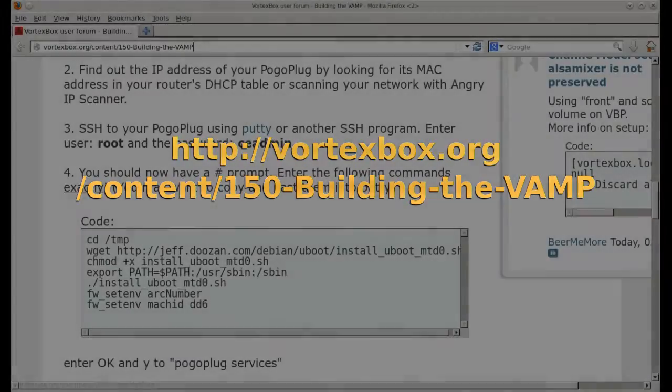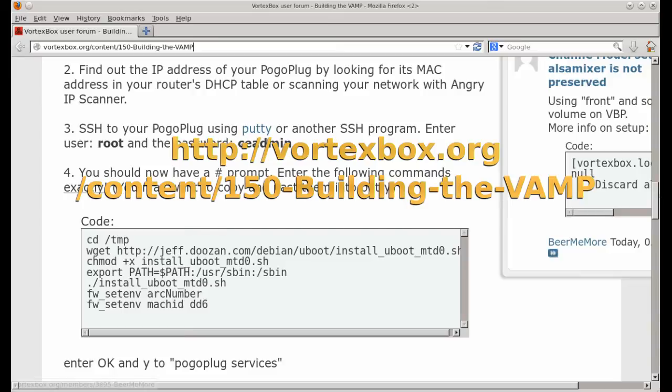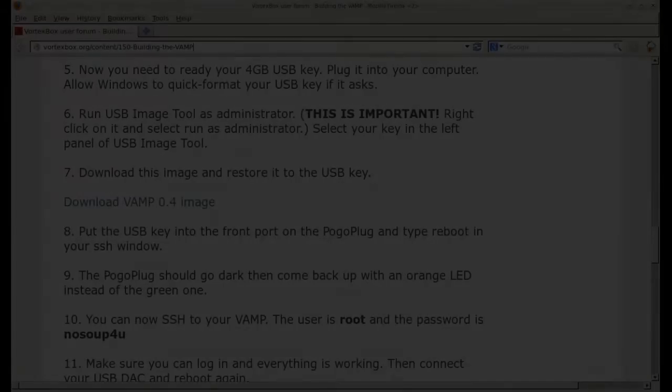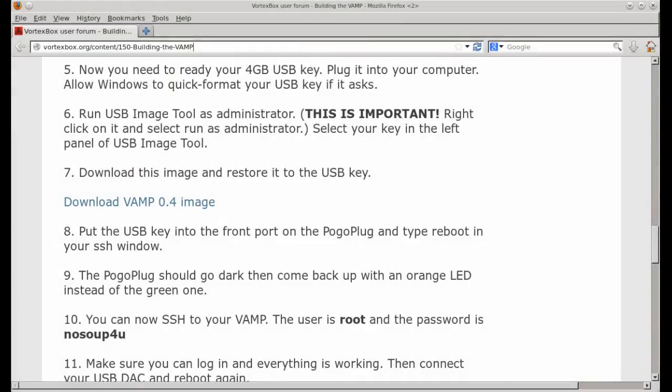Before connecting these, however, you need to install a new bootloader on the PogoPlug. Follow the instructions on building the VAMP at the VortexBox site. Then format your USB key and download and copy the VAMP image file to it.